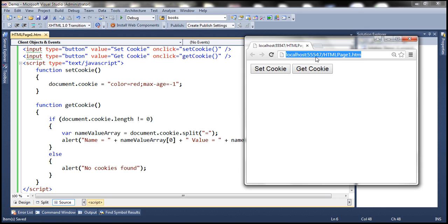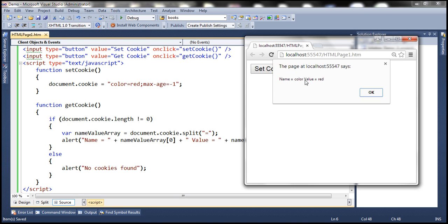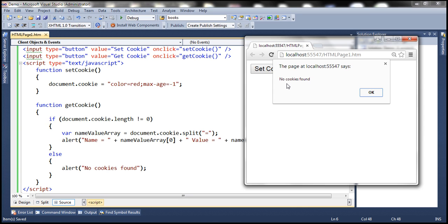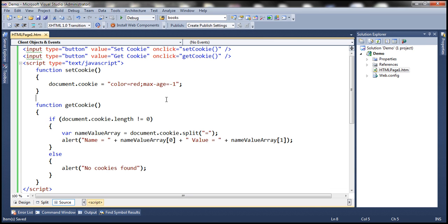Let's reload the page. When we click get cookie, we should still have that color cookie. Now when we click the set cookie button, the code sets the maxAge attribute to a negative value, telling the browser to delete that cookie immediately. After clicking set cookie and then get cookie, it says no cookies found. So if you are using a browser that supports the maxAge attribute, set it to a negative value to delete the cookie.